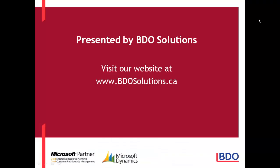This ends our video for today. BDO Solutions thanks you for joining us, and please check out our website at www.bdosolutions.ca.